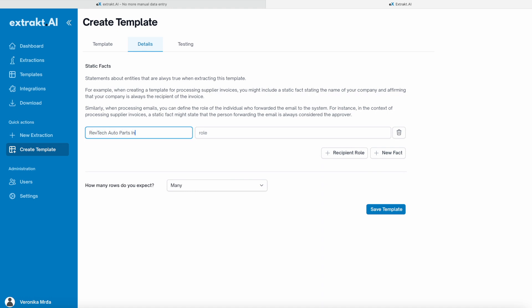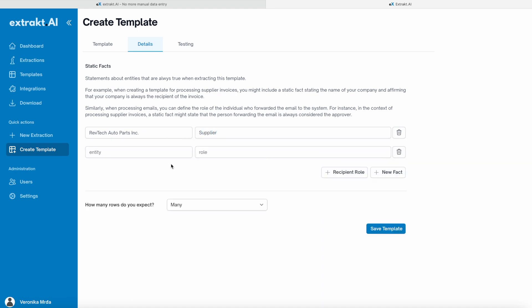You can improve extraction by adding static facts like complex relationships between supplier, distributor, reseller, and end customer.